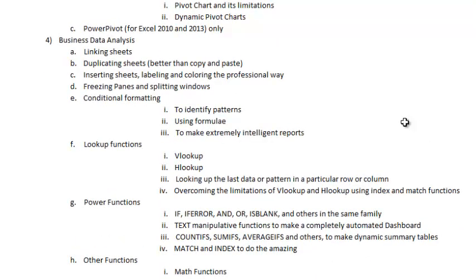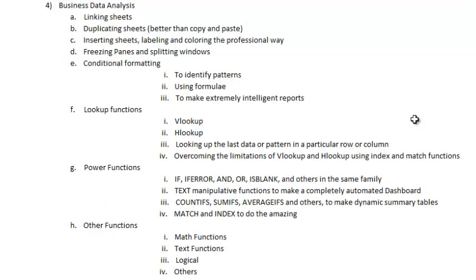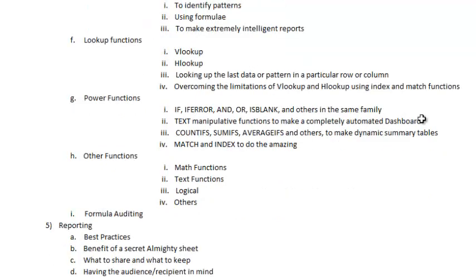I will talk on lookup functions — the VLOOKUP, HLOOKUP, and how to look up the last data in a particular row or column. Then I will show you the limitations of VLOOKUP and HLOOKUP and how you overcome those limitations using INDEX and MATCH functions. I will move on to power Excel functions — the IF functions, then some text manipulation functions, then COUNTIFS and SUMIFS. Then I will also show you MATCH and INDEX functions to do the amazing. Then I will cover some other functions, and finally formula auditing — how you check formulas, how you see how your formula is working, and how you detect an error.